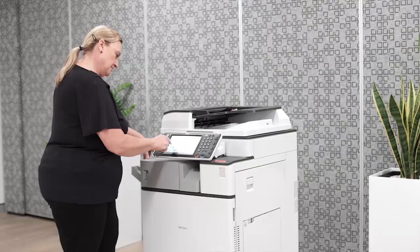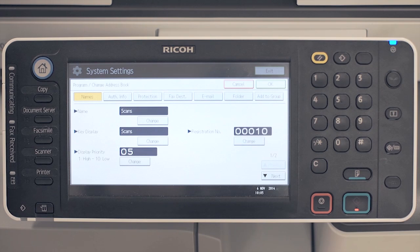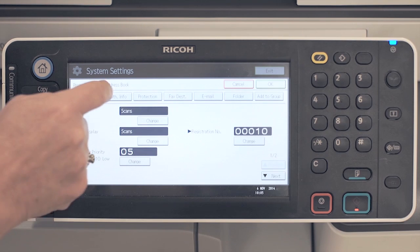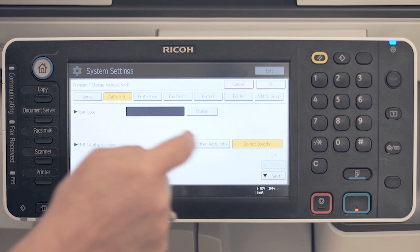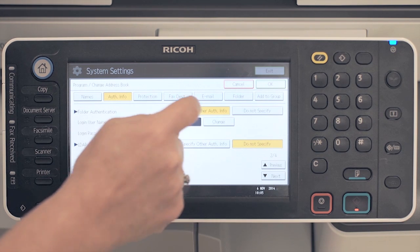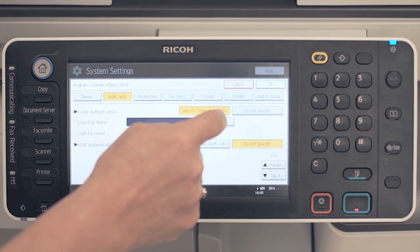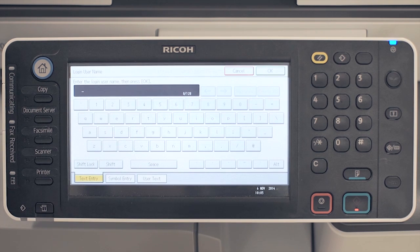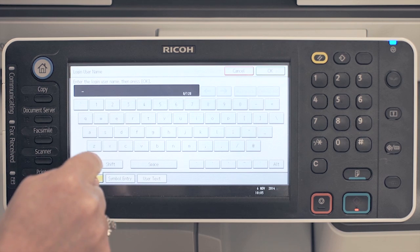If your shared folder requires authentication details, press the authentication info tab. Scroll down to folder authentication and press the specify other auth info button. Enter the user name and password required to access the folder.